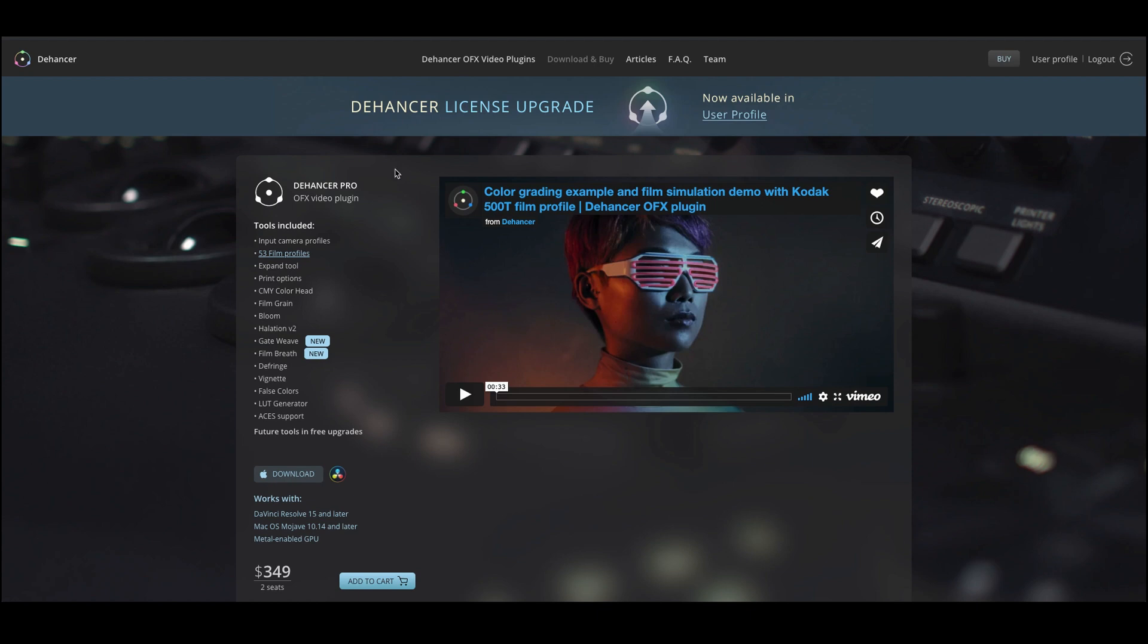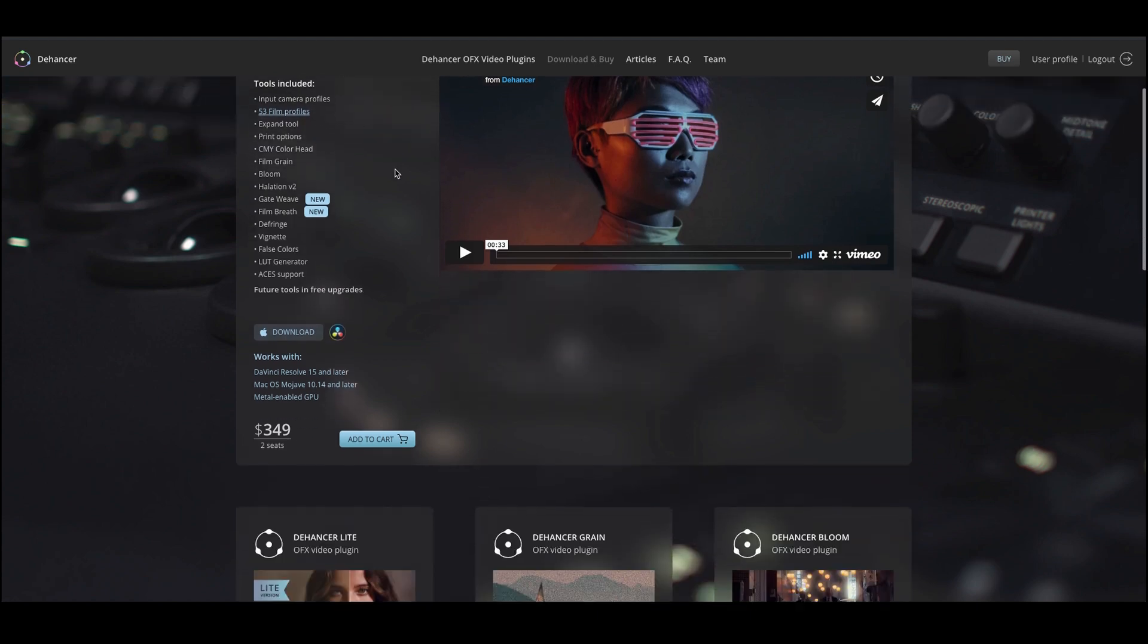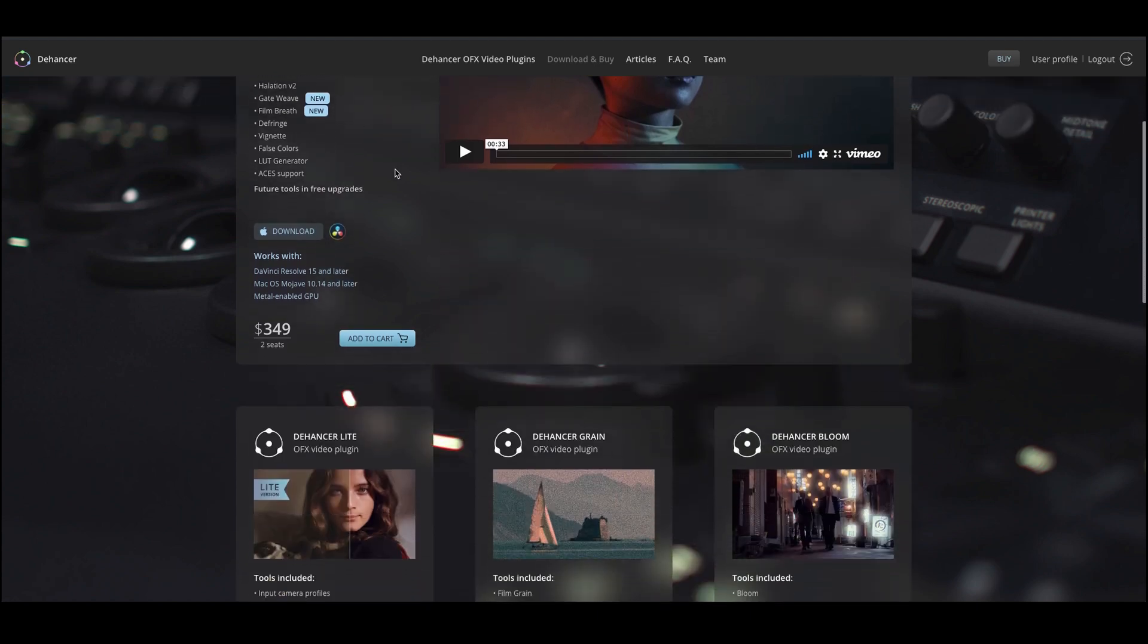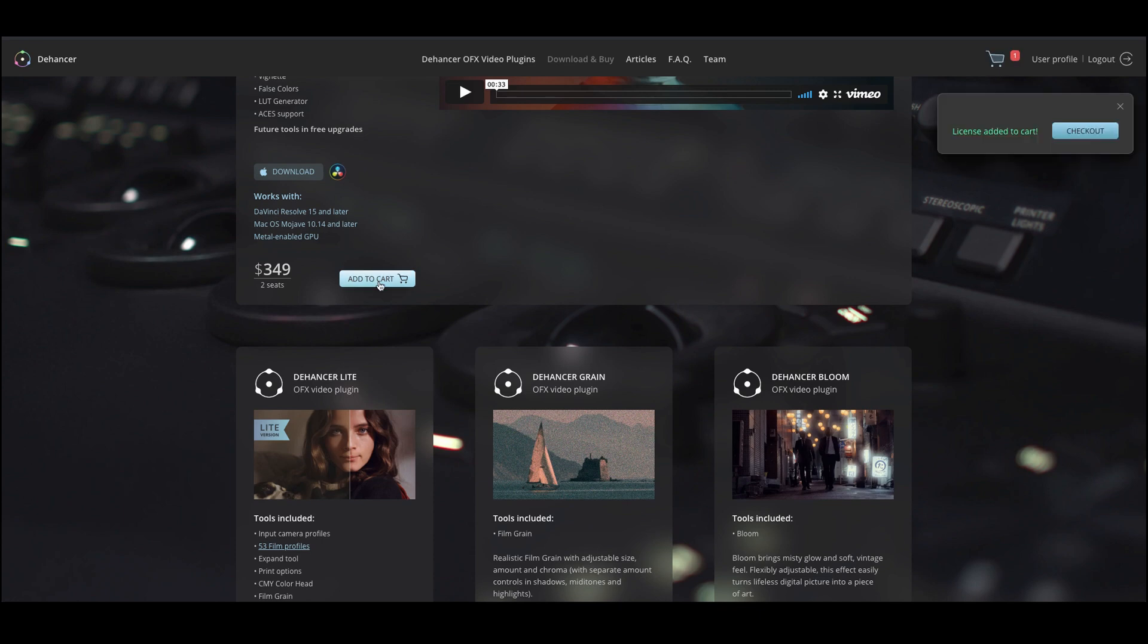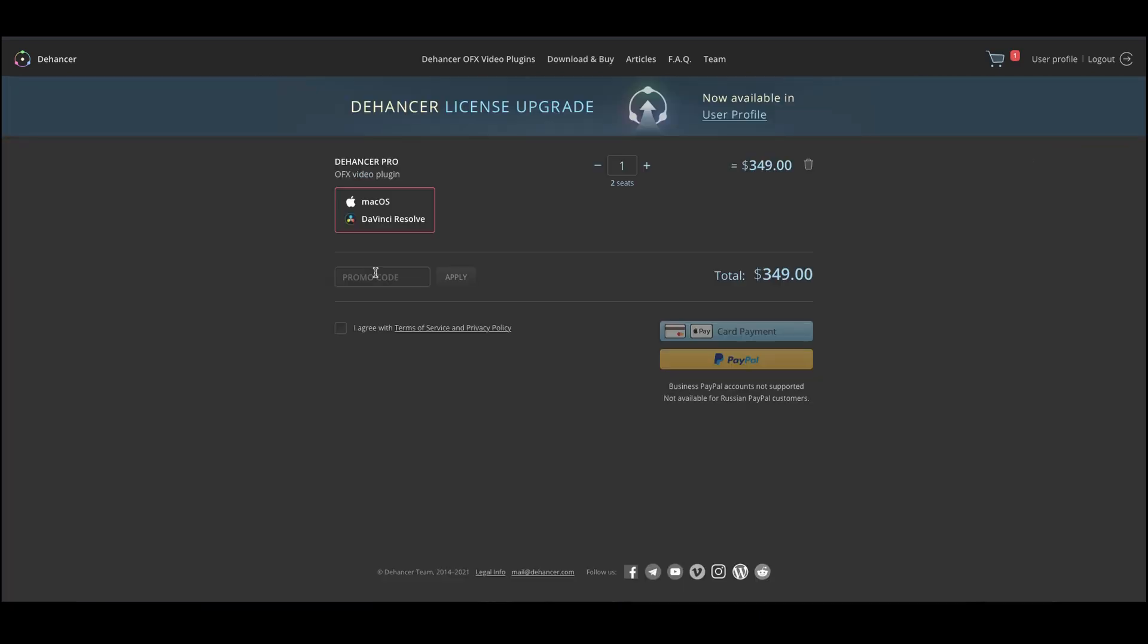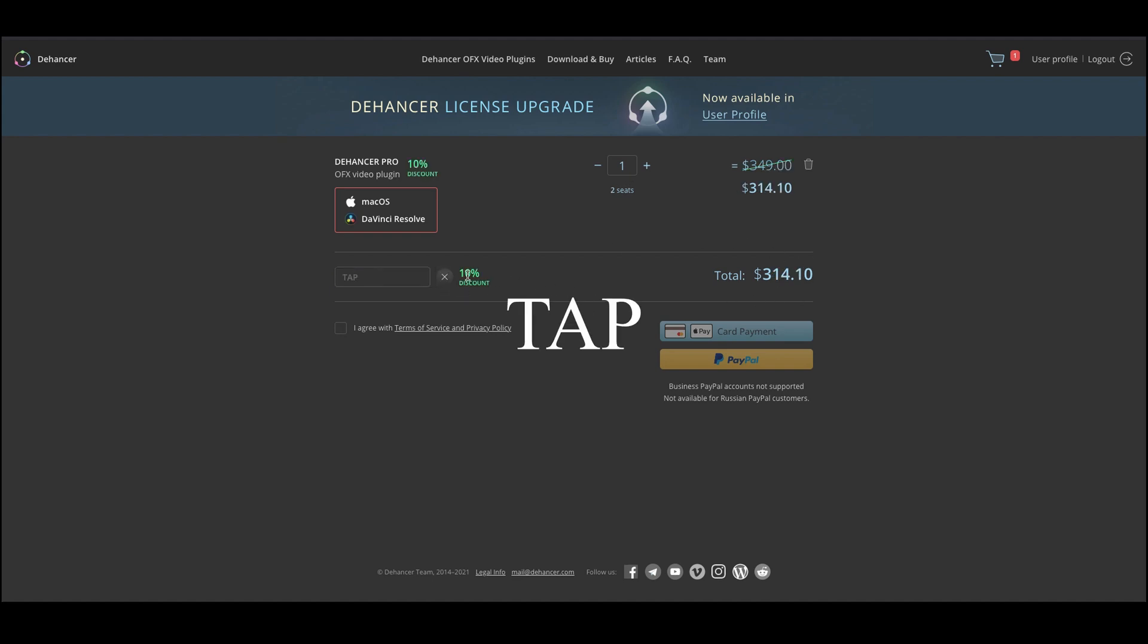Looking to speed up DaVinci Resolve workflow? Then the Handset Pro is your choice. All-in-one plugin make your footage glow. Use coupon code TAP to get 10% off on this amazing plugin.